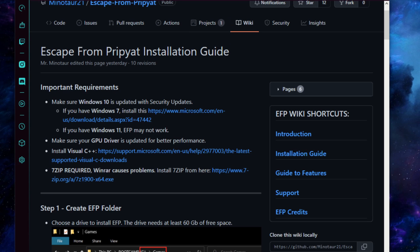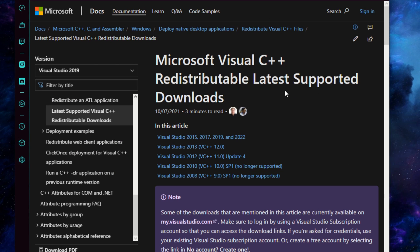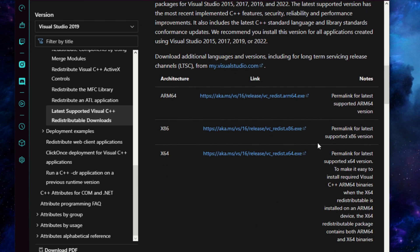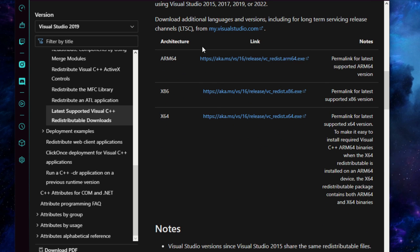If you go ahead and head over to this link you will see this. You need to click the top link here, or just scroll down a little bit and you'll see these three downloads. If you're running an AMD CPU go ahead and download that one, and these two here are for Intel CPUs. If you're unsure whether you're running an x86 or x64 CPU, I'll show you how to figure that out now.